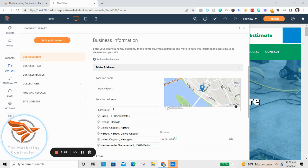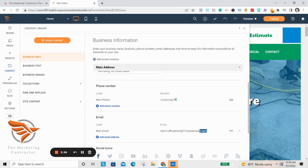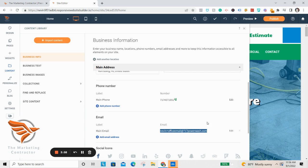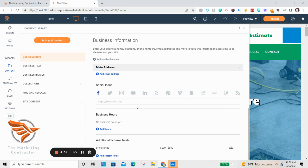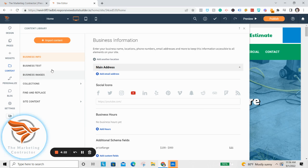Then enter your location — for example, Harrisburg PA or wherever you're located — and enter your phone number. You'll notice it automatically populates your phone number and email address. This is also where you put your social links: Facebook, Instagram, YouTube. The reason you want to fill all this in first is because it automatically pushes this information to the site, saving you a ton of time. That's part of how we're able to make this whole process take less than 30 minutes.